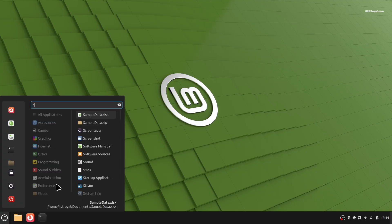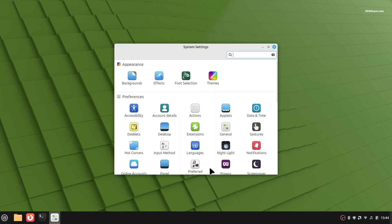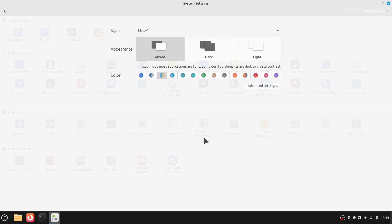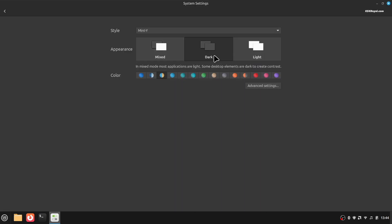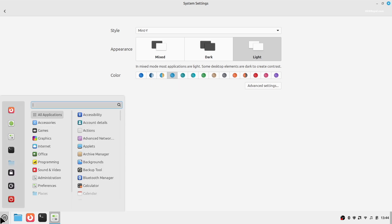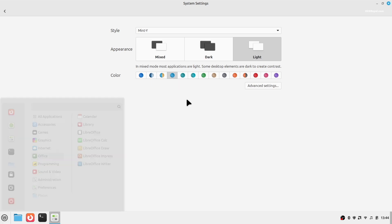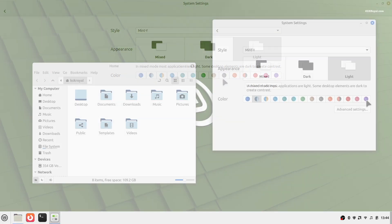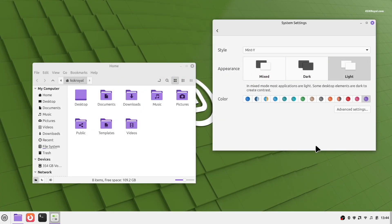Also, Mint is very customizable. You can easily change the look, the theme, the icons, and the layout. You can make it look the way you want without needing any extra tools. It's really fun to play around with.